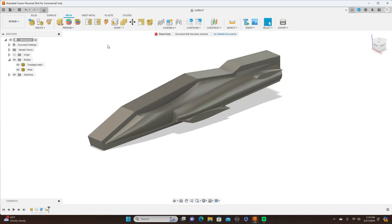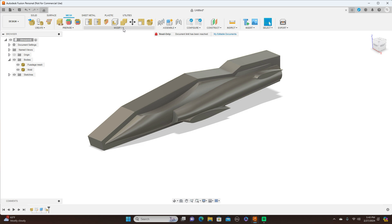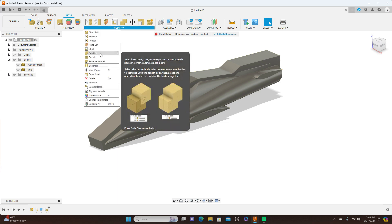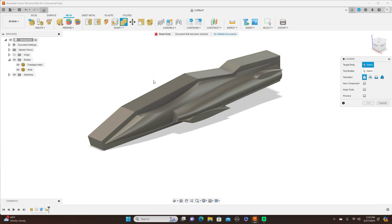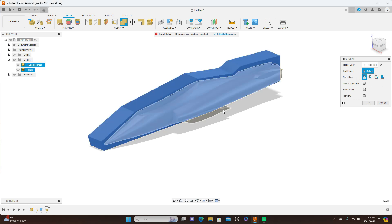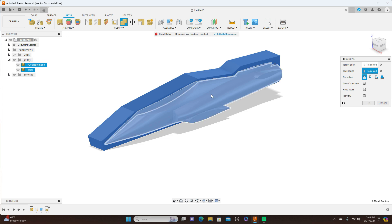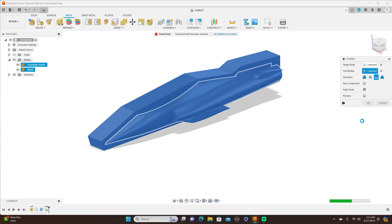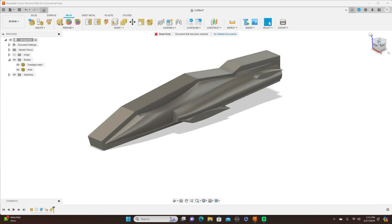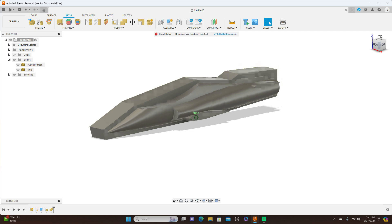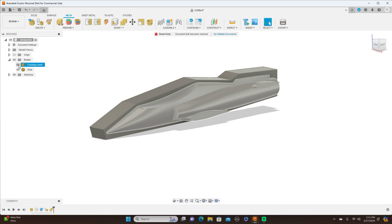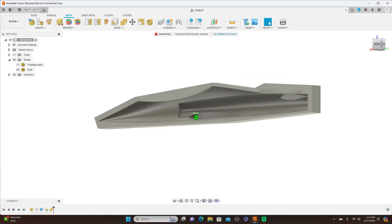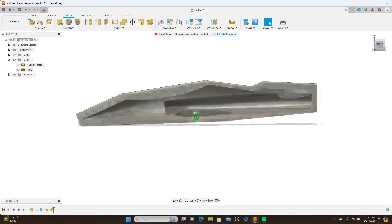Next what we want to do is come up here to Modify and Combine. And the target body is this, and the tool body is the fuselage. And make sure this is set to Cut, Keep Tools, and click OK. Now we turn off the fuselage mesh, and you can see it cut it right into that. And there we have your mold.